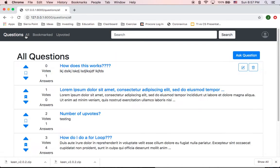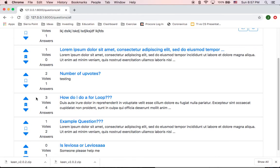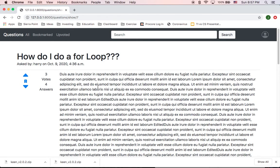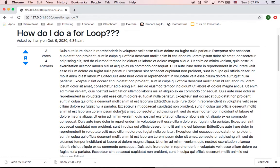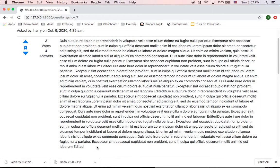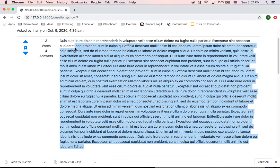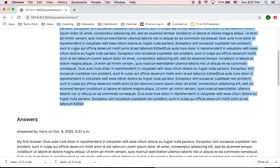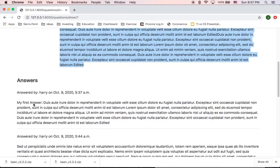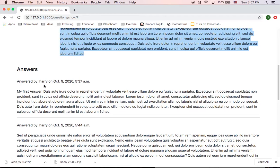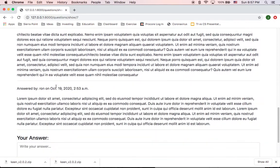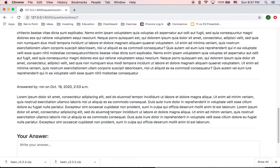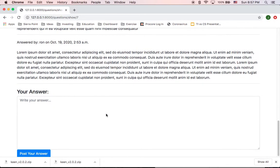If I go to another question that maybe has more answers, how do I do a for loop? We can imagine that's the question. These are the answers. Answered by Harry, answered by Ron, and then I can do another answer.